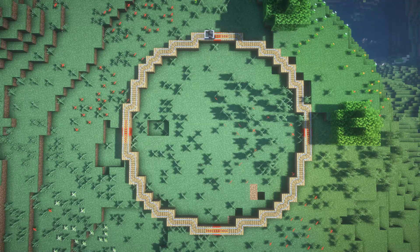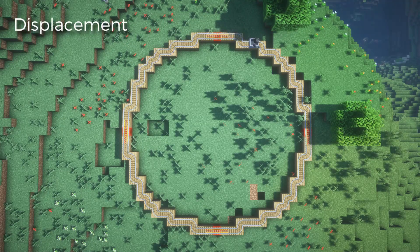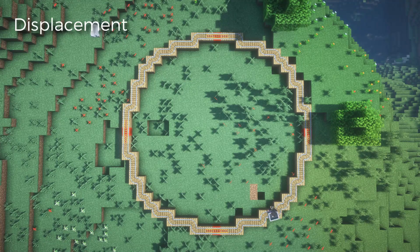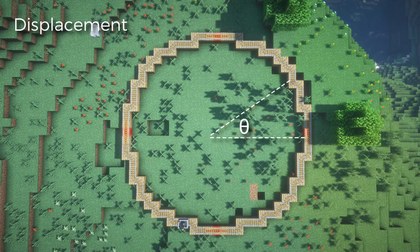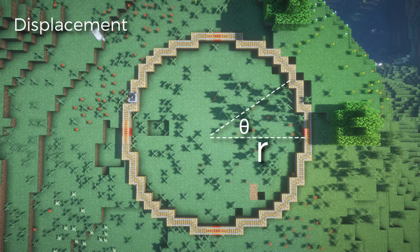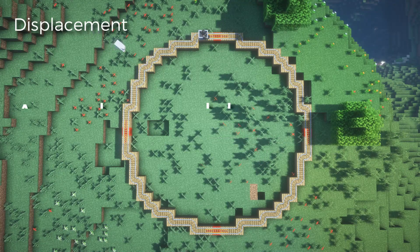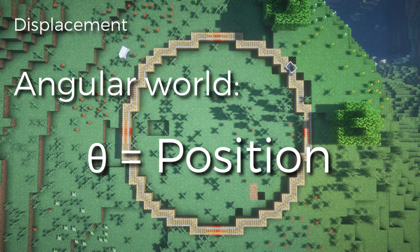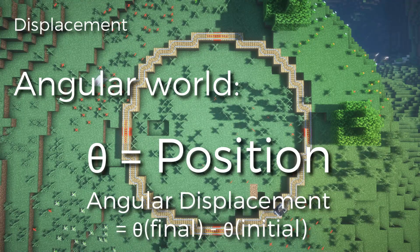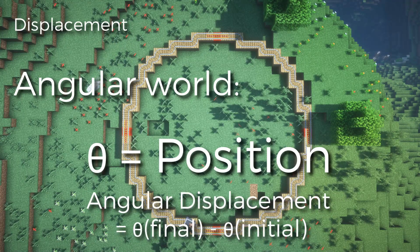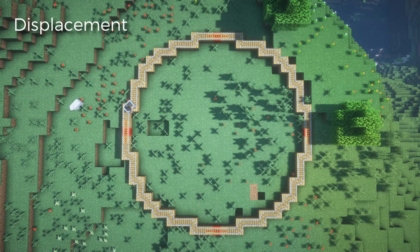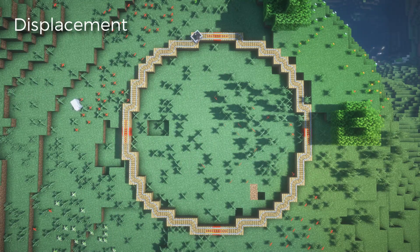Now that we have that established, let's focus on displacement on a circle. We have two elements to worry about here: theta, always measured in radians, and the radius, which is the distance from the middle. In the angular world, theta is position and angular displacement — all we have to do is subtract the final theta by the initial. That's all position is in the angular world.